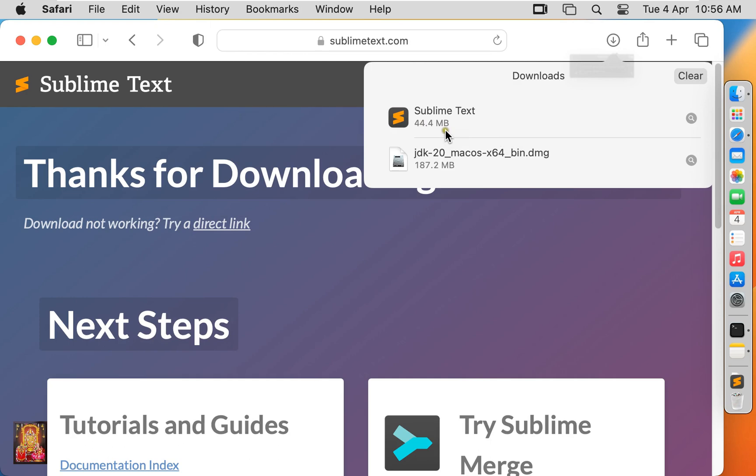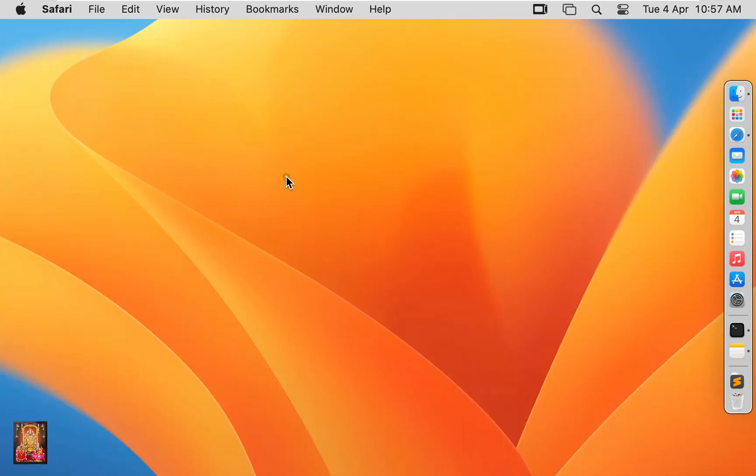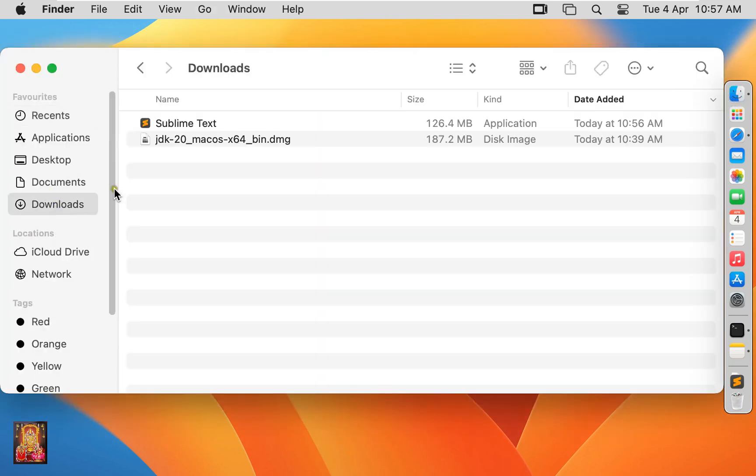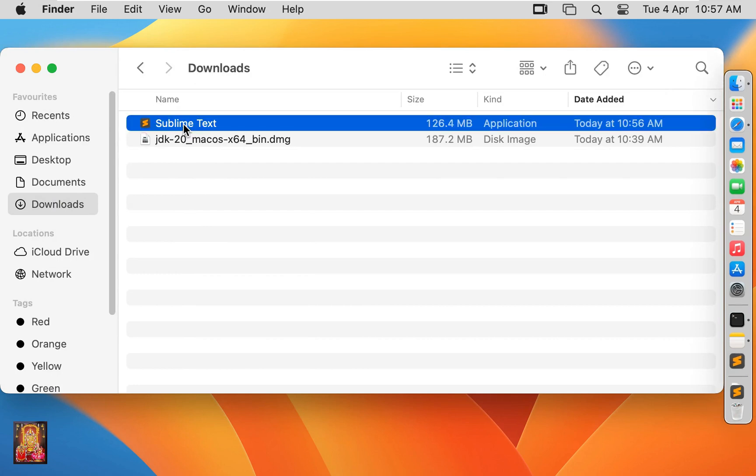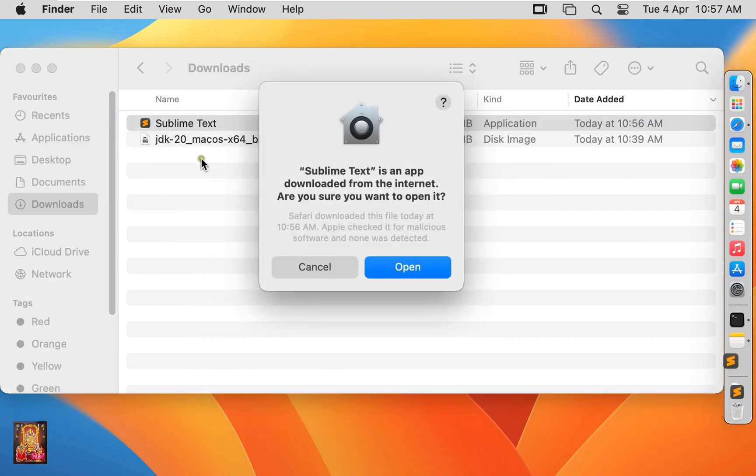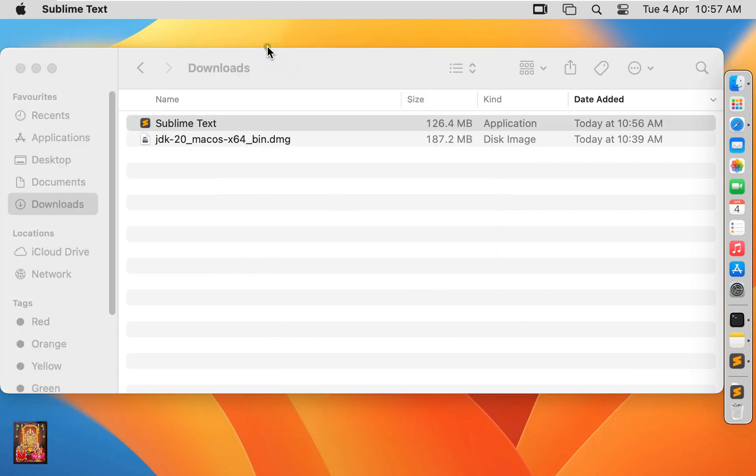Now the download is completed. Close the web browser, click on Finder, click Downloads, click on Sublime Text, and click Open.